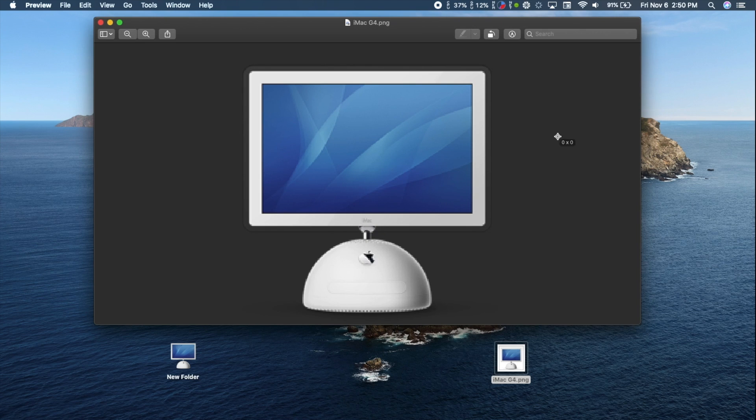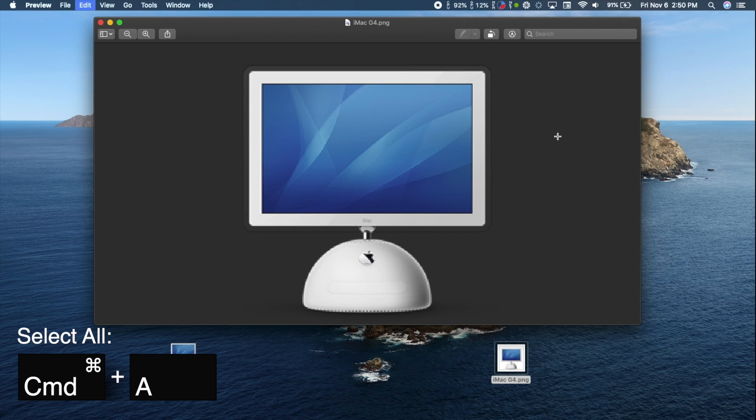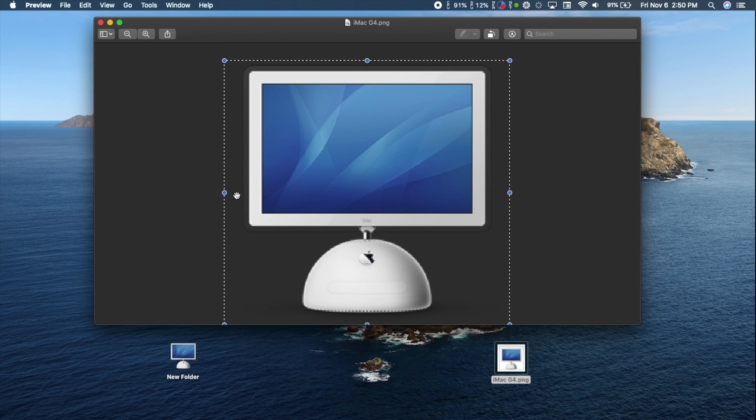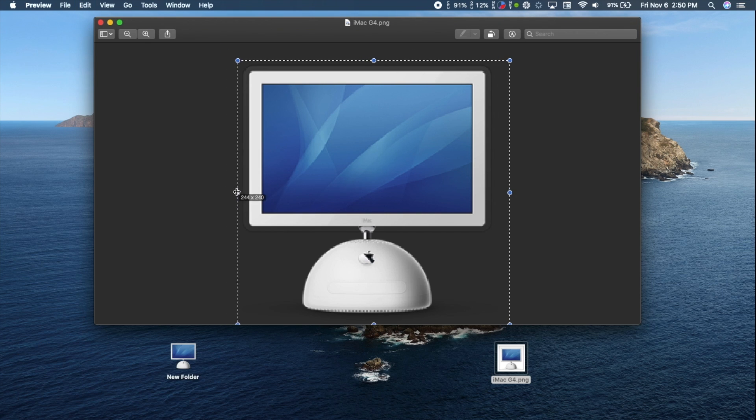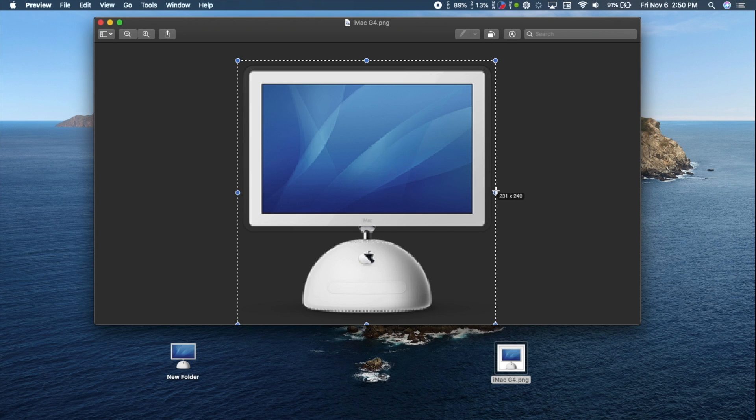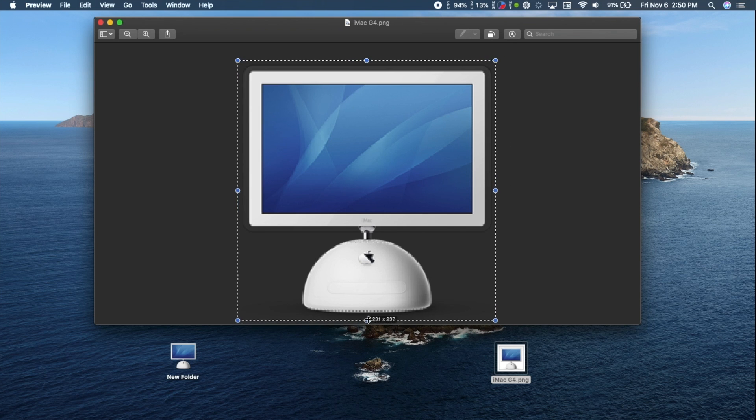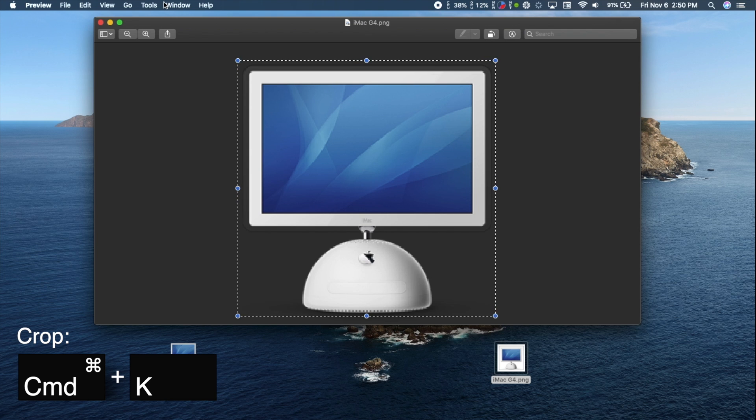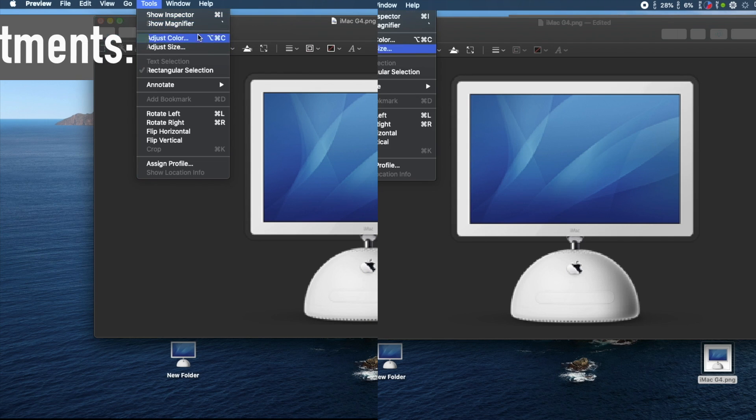To crop, use Command-A to select the image, then use the blue dots around the image to select the parts you want to keep. Once you've made your selection, use Command-K to crop the image.